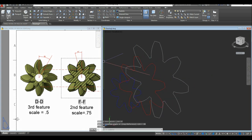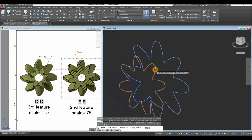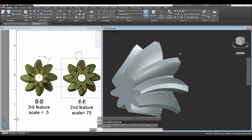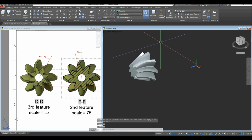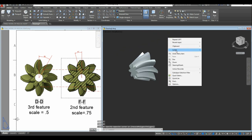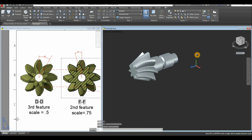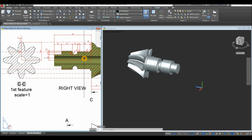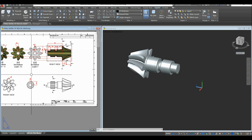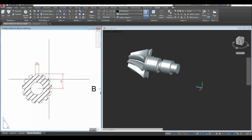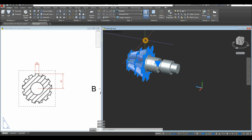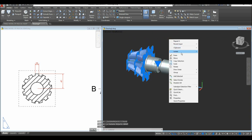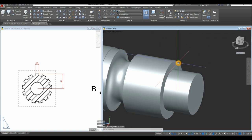Now use the Loft command: click the first, second, and third profile objects in order, press Enter multiple times to confirm. Bring back the hidden objects by right-clicking, hovering over Isolate, and selecting End Object Isolation. Now draw the tooth on the flat face — array it for 13 items. Hide the lofted object again, then draw a circle for reference and snap to the quadrant.